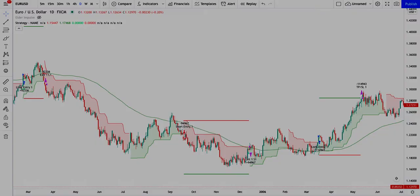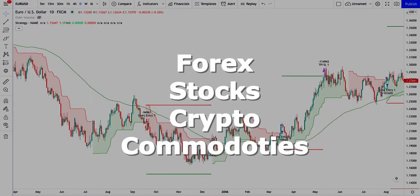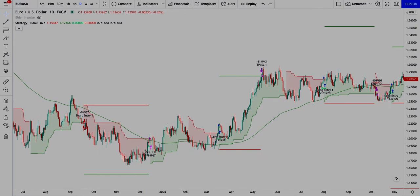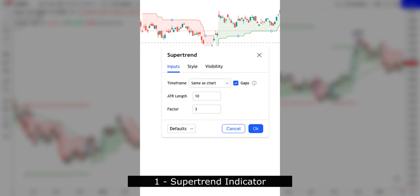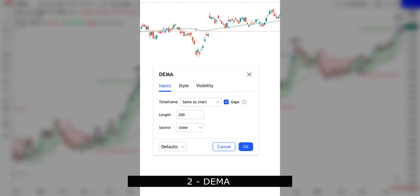The four markets are Stocks, Forex, Crypto, and Commodities. This strategy uses 2 indicators that are completely free. The first indicator is the Supertrend, which we will use as a trigger and for risk management. The second indicator is the DEMA — double exponential moving average.